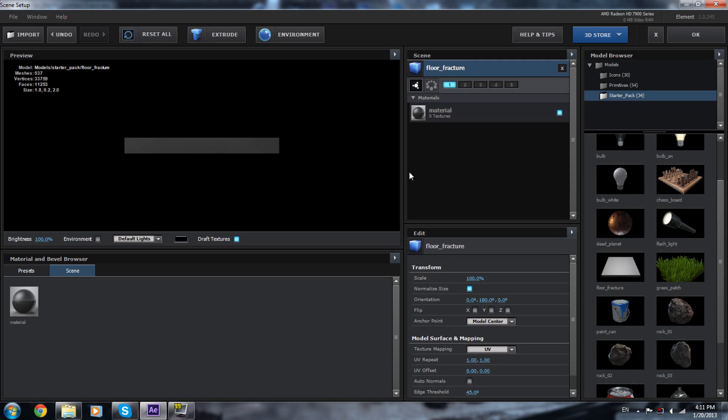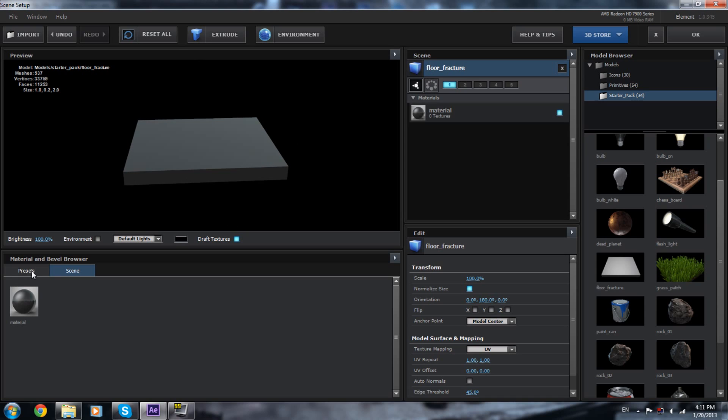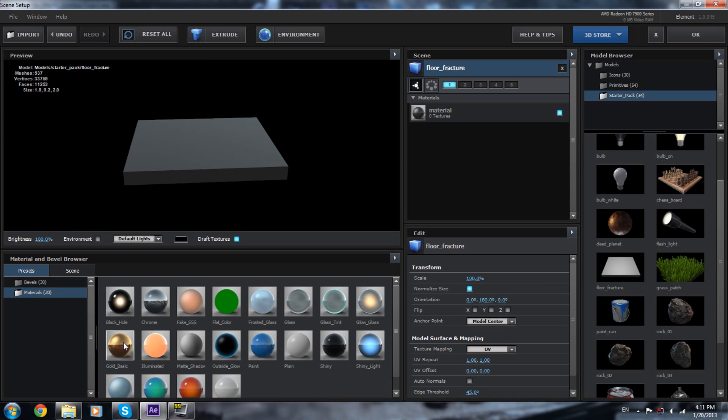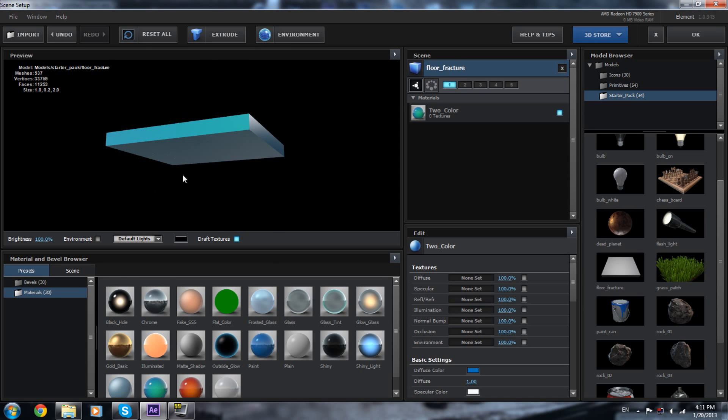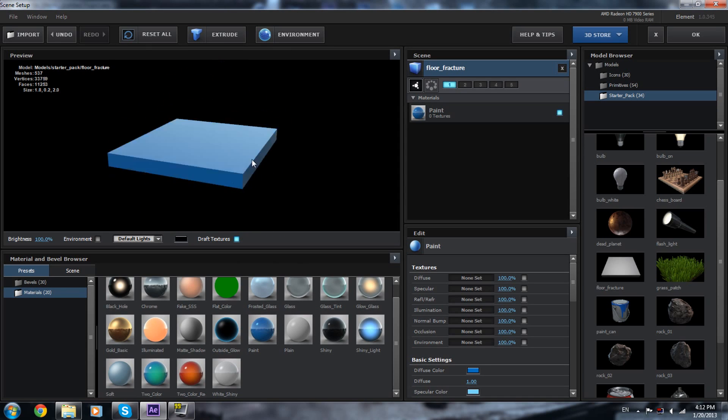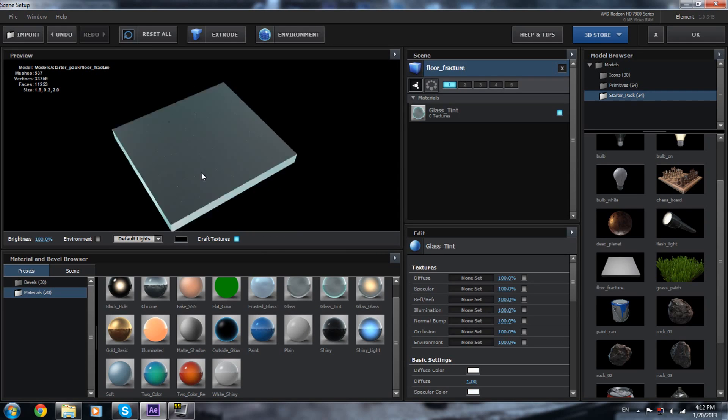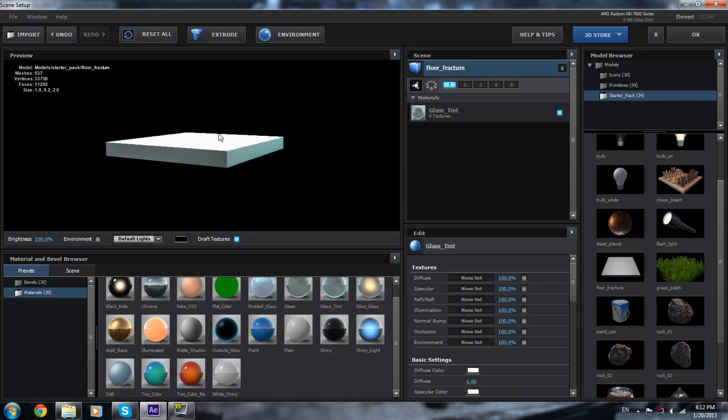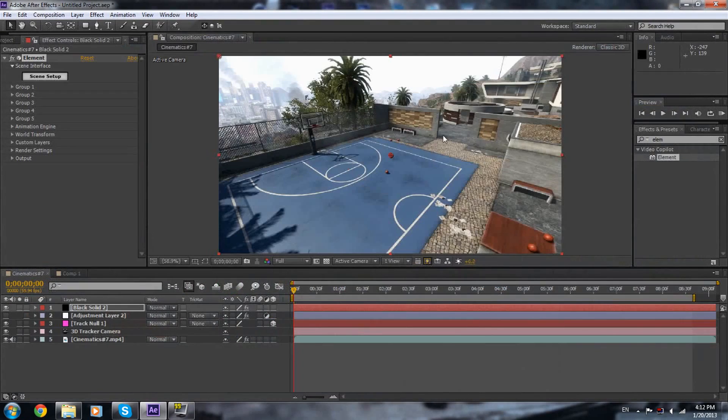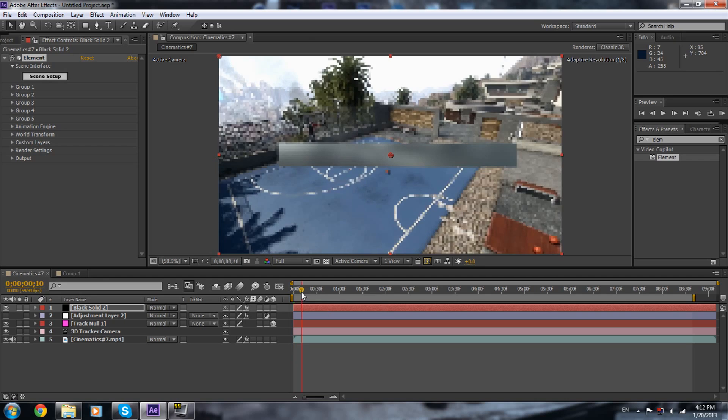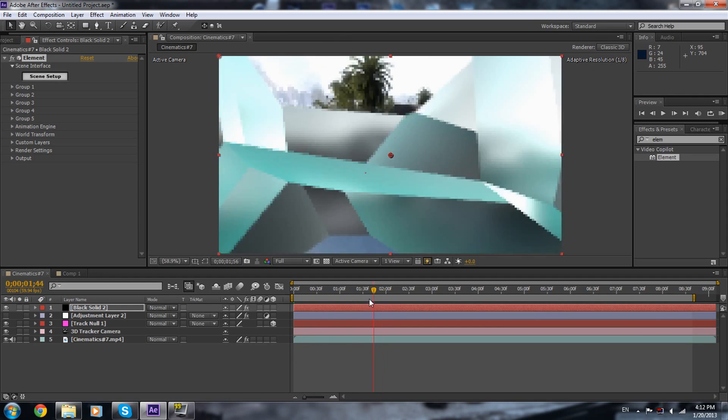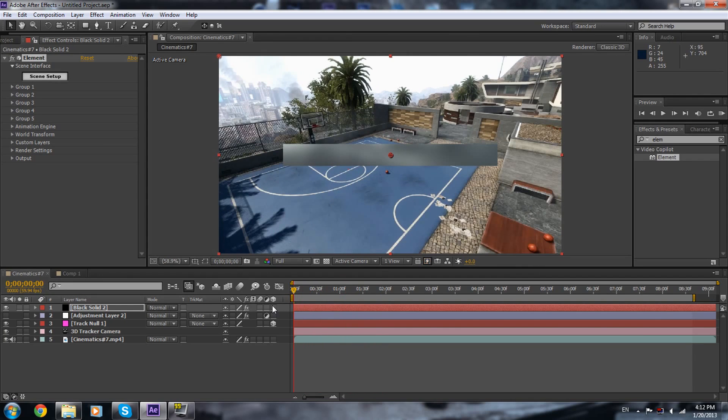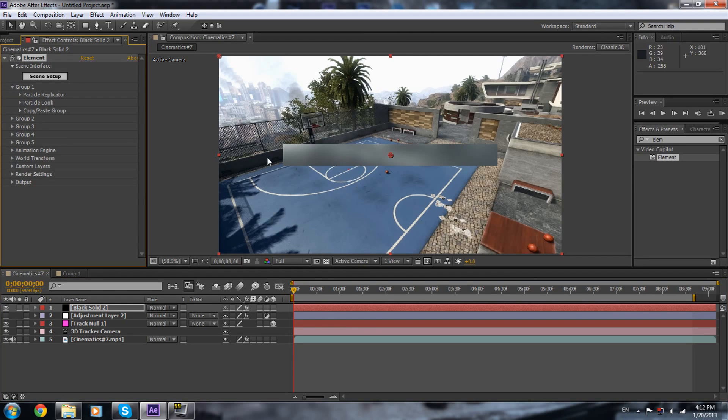And now what you're gonna do, you're gonna go to scene setup, and you're gonna go to the starter pack, and you're gonna go to floor factor. Then go to preset, select the color, you can change it later. Select any color from here, let's select this paint point. Since it's the first effect we added in the scene setup.